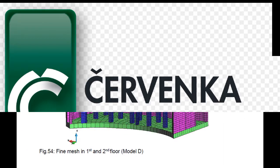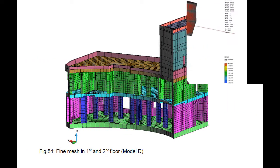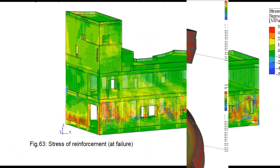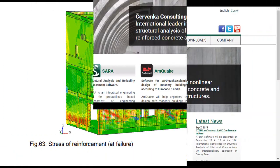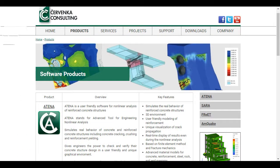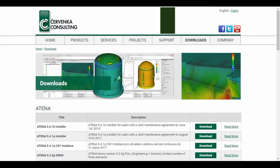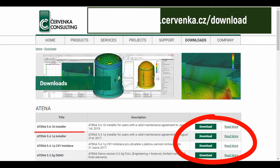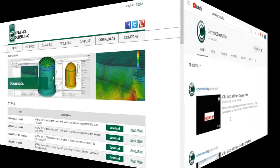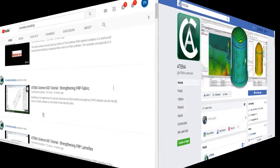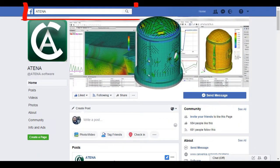This video explains the Atena program, which is a finite element based software system specifically developed for non-linear analysis of reinforced concrete structures. Atena is produced by Chervenka company. You can find them via their website, download the program, or find them on YouTube by the name Chervenka Consulting or on Facebook by the name Atena.